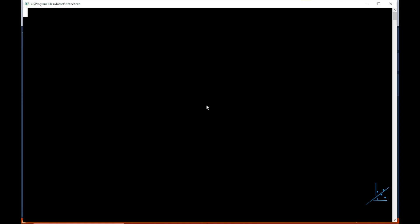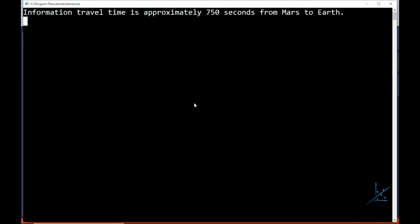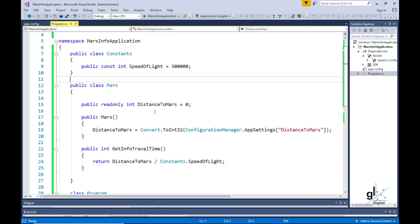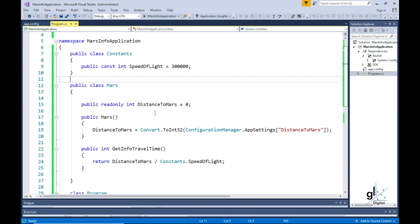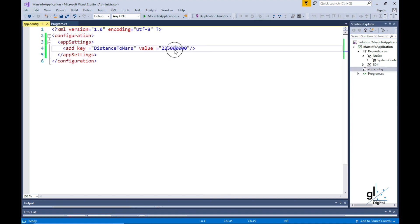You can see the fundamental difference between a read-only variable and a constant. The speed of light is not going to change, but the distance between Mars and Earth can vary between two points in time. For the purpose of the application, we want to configure the value for the distance between Earth and Mars, and we want the value in our read-only variable DistanceToMars to be set once and then never changed during a particular run of the application. We can, of course, change the DistanceToMars read-only variable by altering the configuration file.